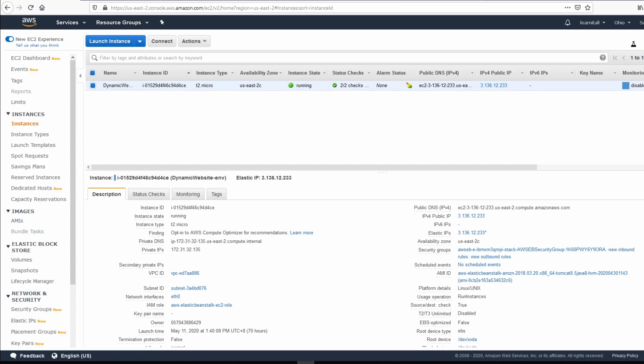What is SSH and why do we need it for our EC2 instance? SSH is typically used to log into a remote machine and execute commands, which means you will need an SSH key associated with your EC2 instance in order to connect and manage it. Typically you get to add an SSH key when you first create the instance, but what if you never added one or lost the key? There are two ways of adding a new SSH key to your EC2 instance.